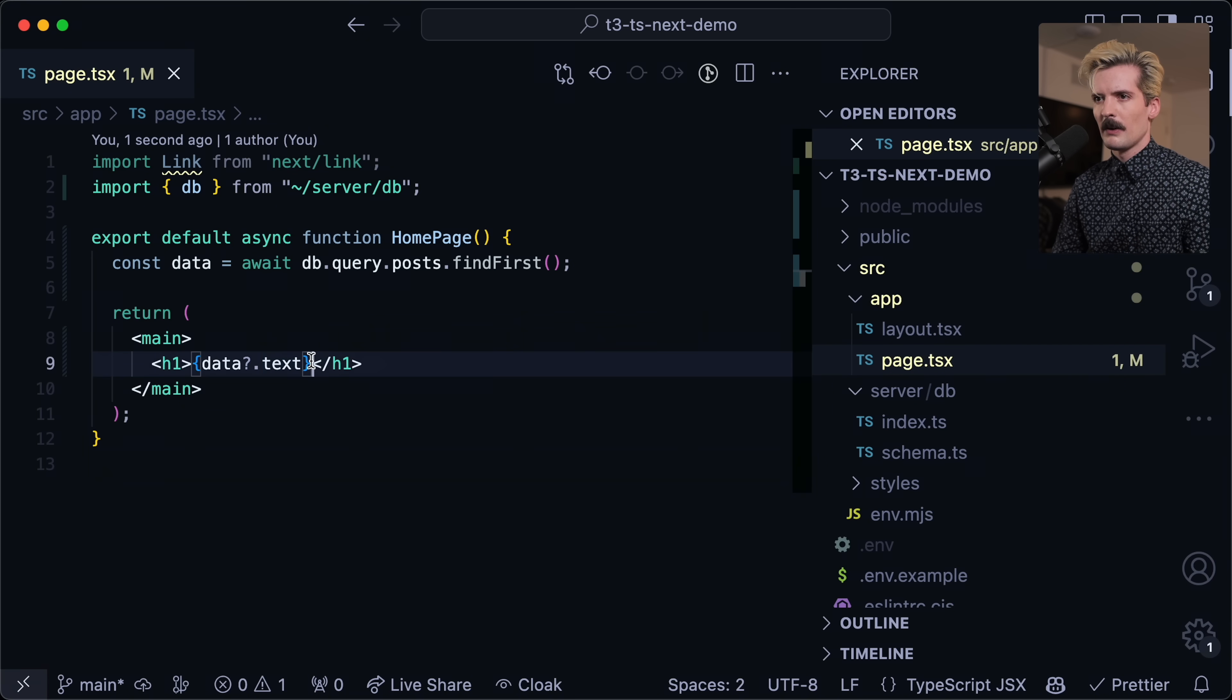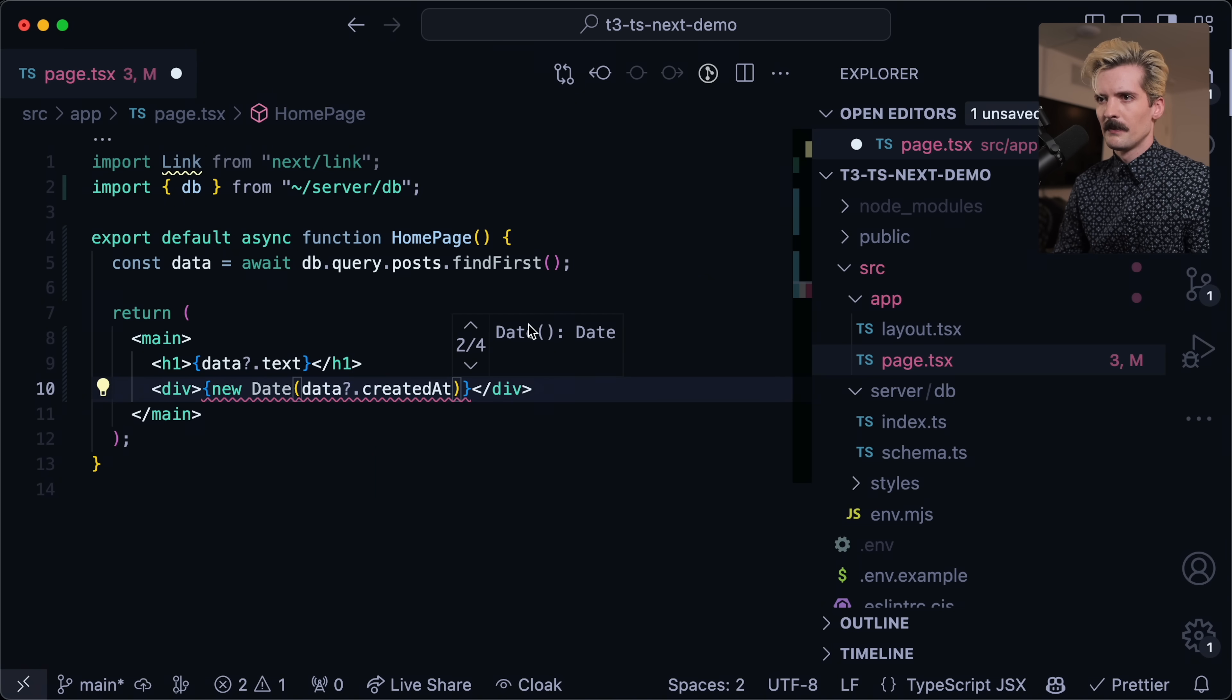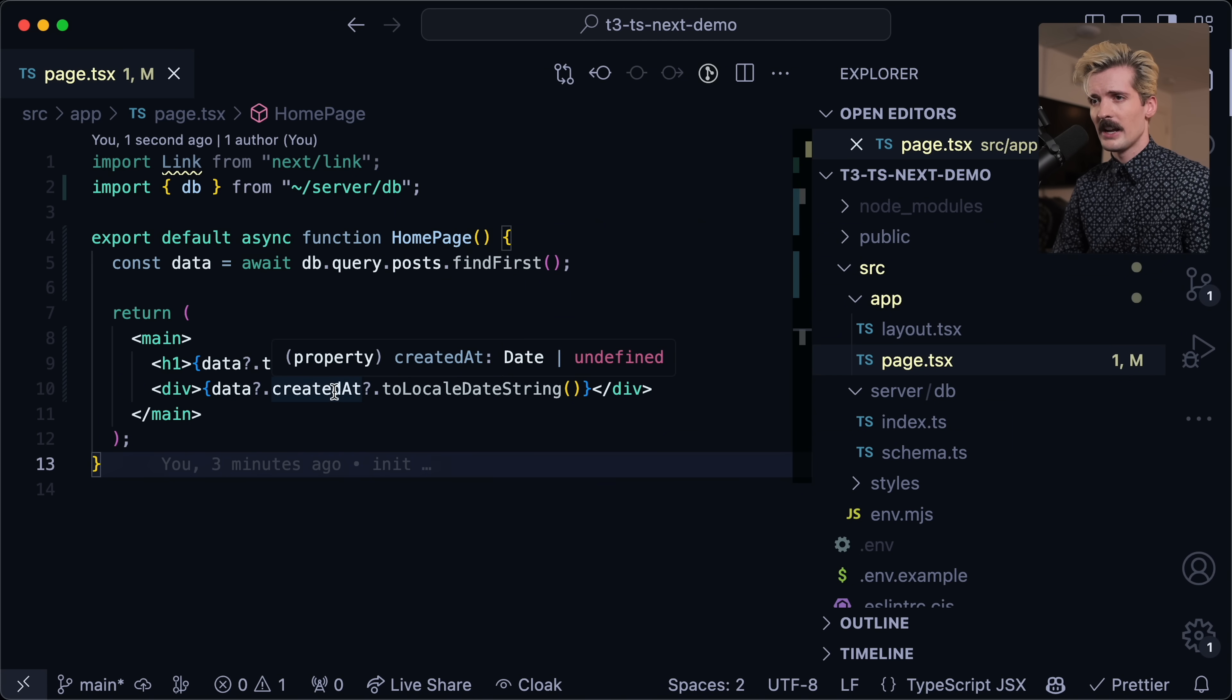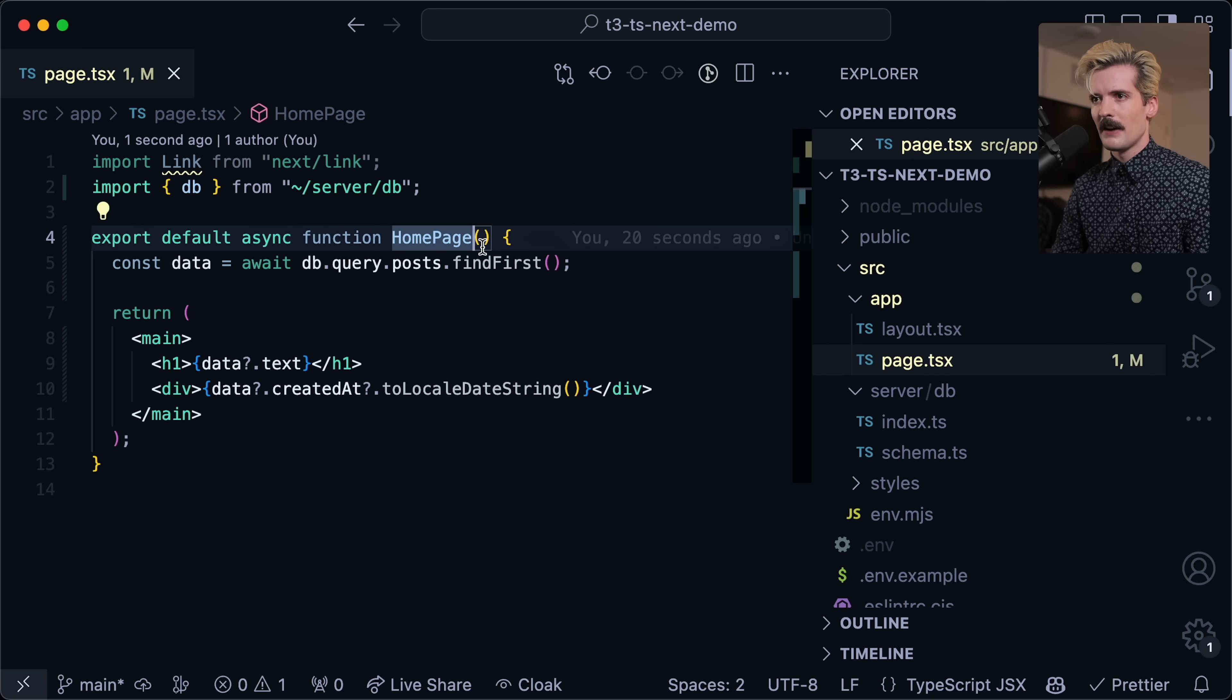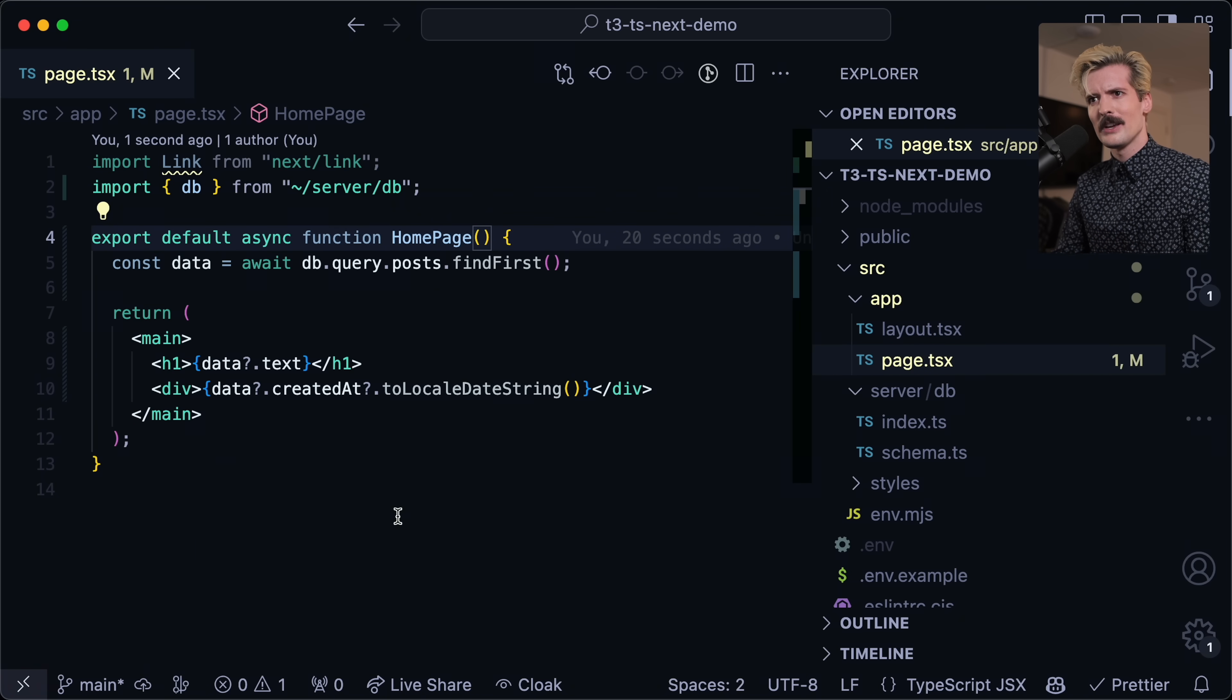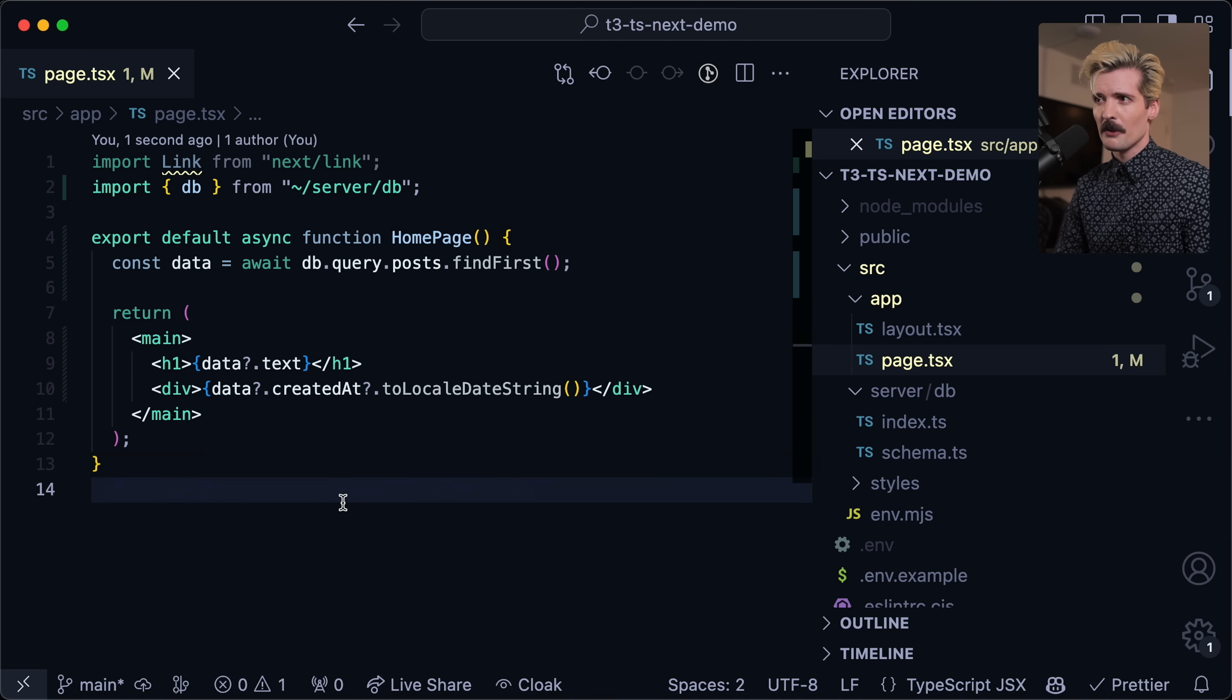A post has an ID, text, created at, and updated at. The type should be all of these things with strings except for ID which should be a number. If we go in here, data dot, we have all of these things as you would expect. Pretty convenient and dope. I can render h1 data.text and I know this is going to be text. If I wanted to put the date added, I could do data.createdAt.toLocalDateString. Previously if I had done this inside getServerSideProps, I would have had to define a type here, make sure that server side props was actually there and returning the exact data that this expects.